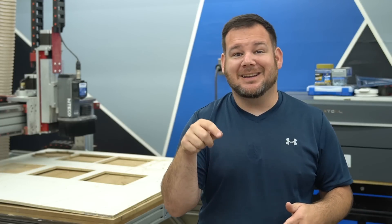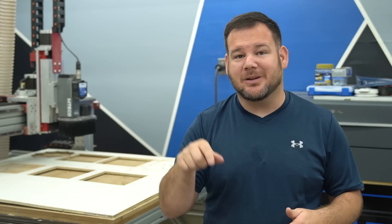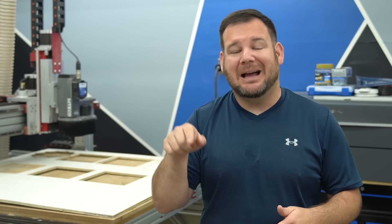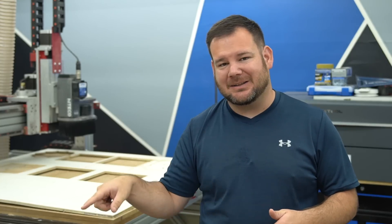A CNC machine has two superpowers and in this video we're going to talk about how to unlock them and get the most out of our CNC machines.